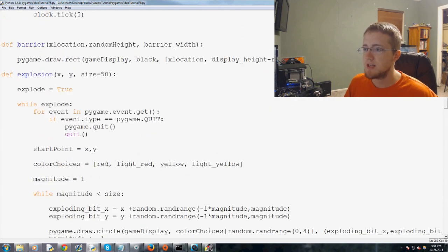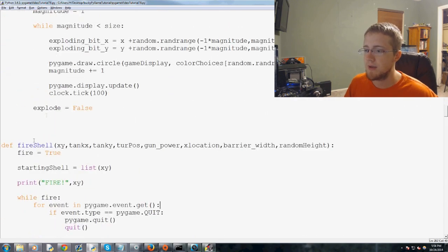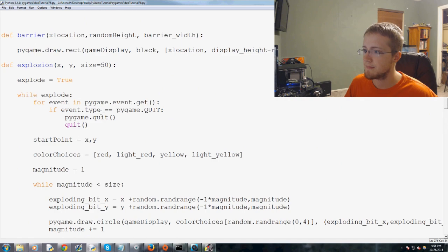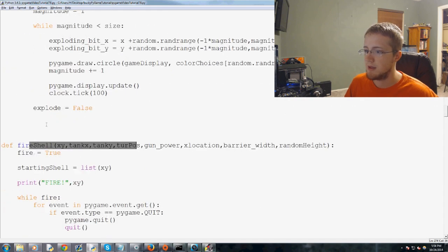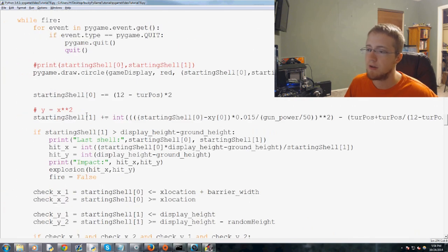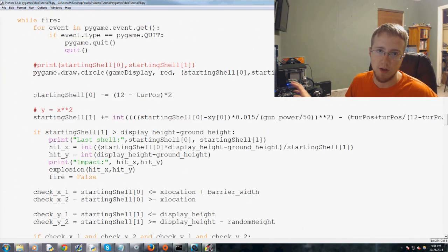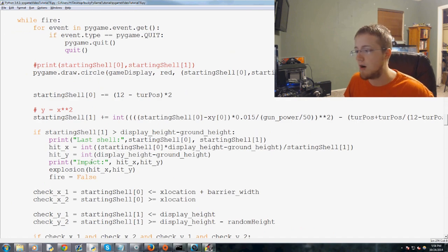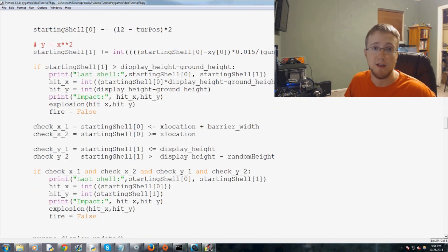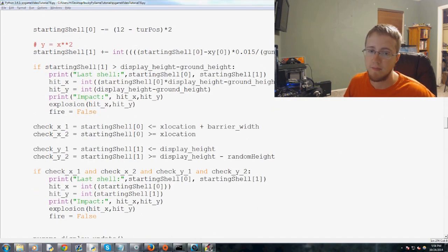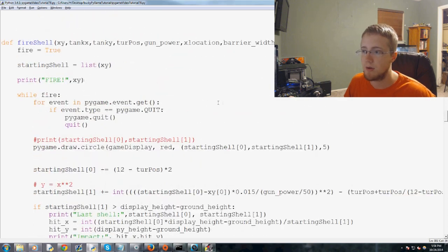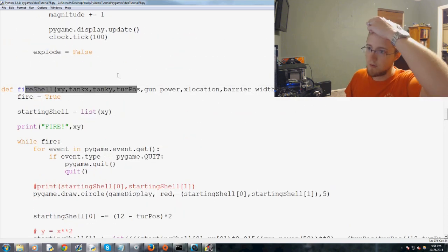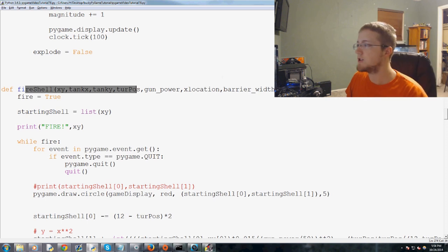So we just need through basically the fire shell function, they need to know the location of each other. So the enemy tank already knows where the friendly tank is, and then the friendly tank doesn't yet know the location, but we can throw that in the function.